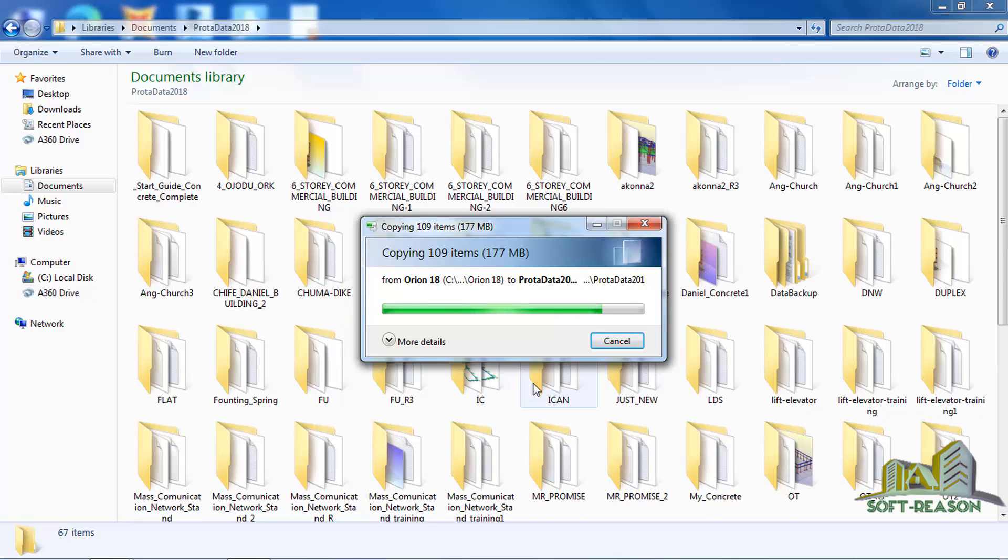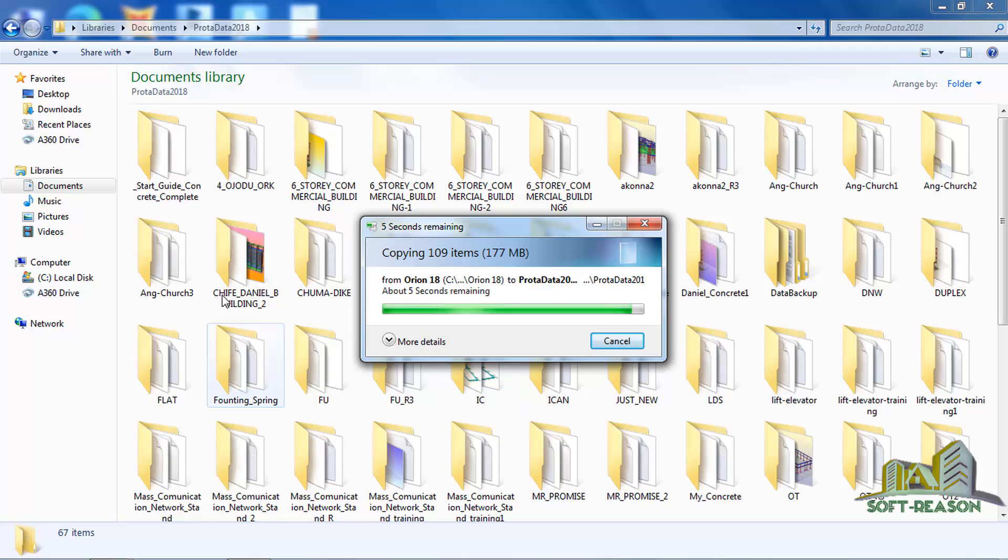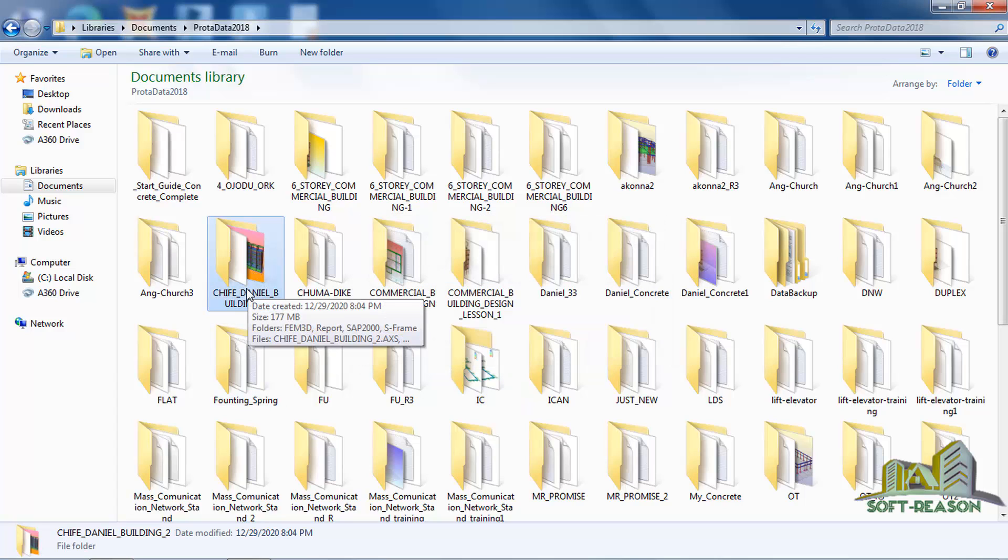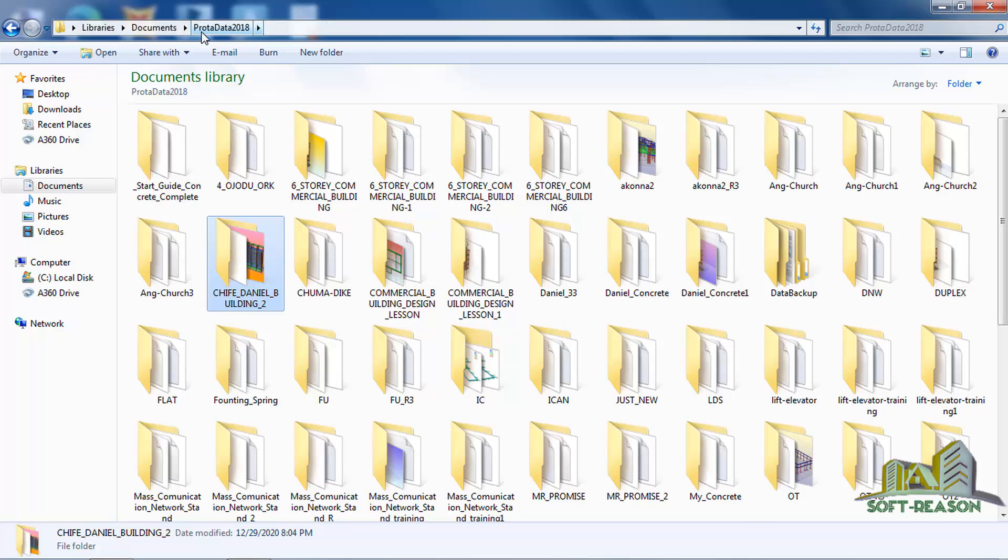You can see this is it, inside of the folder named ProTA data 2018, inside of my document. After which I will now have to close this window.